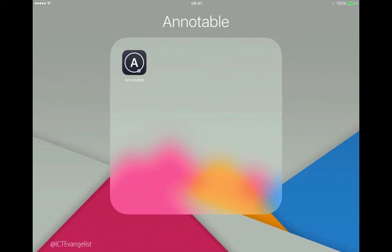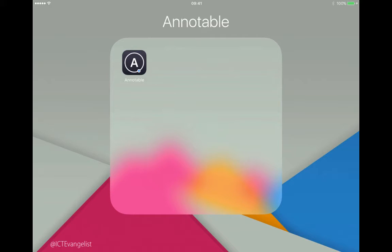Hi, so this is a little screencast showing you how to use Annotable. The app is a bit like Skitch in that it allows you to do markup on images and what have you. With Skitch being removed from the App Store soon, I thought I'd just demonstrate this app which does a similar sort of thing but with more bells and whistles. It is free but it does come with some in-app purchases, which to do some of the things I'm going to show you now you will have to pay for if you want that sort of functionality.